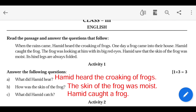When the Rains Came. Hamid heard the croaking of frogs. One day a frog came into their house. Hamid caught the frog. The frog was looking at him with its big red eyes.